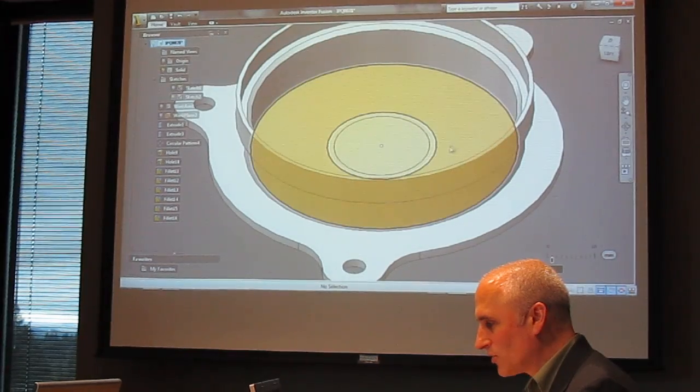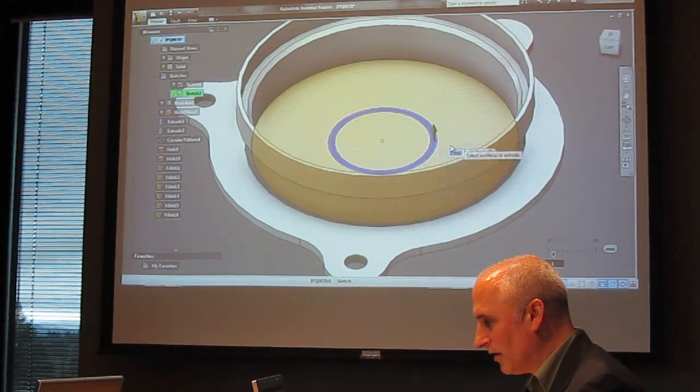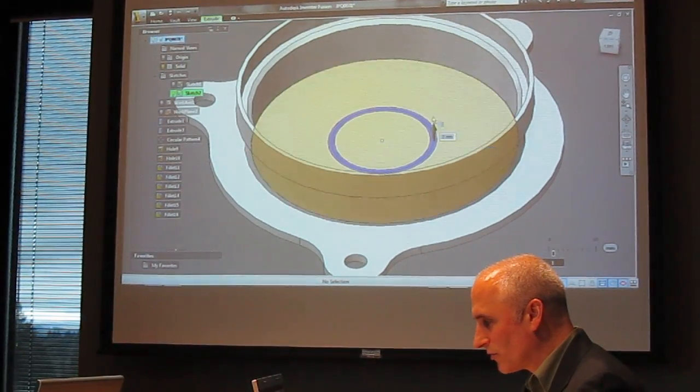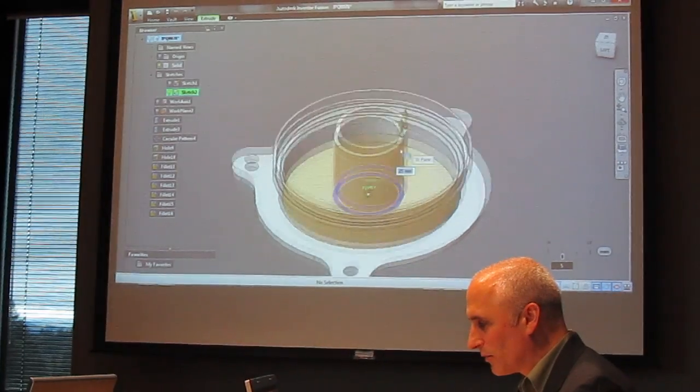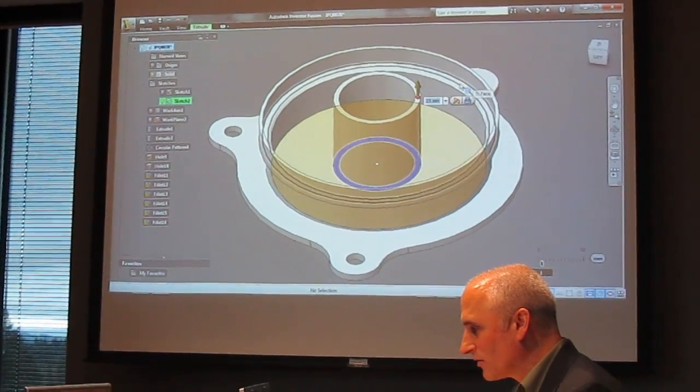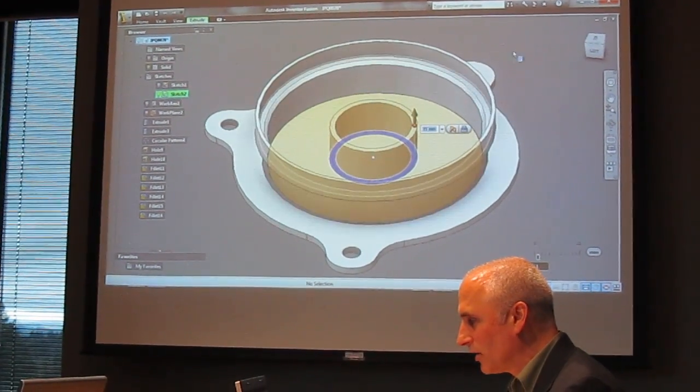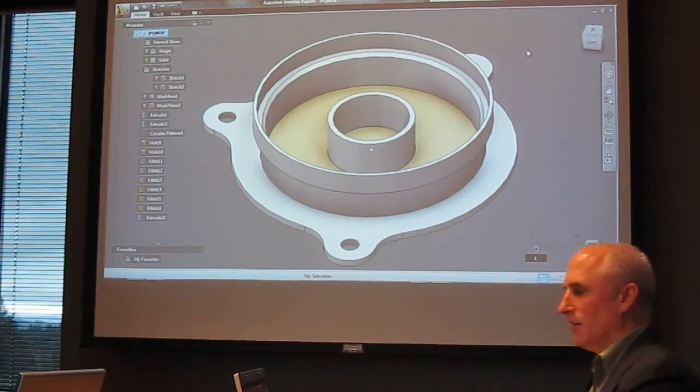So we'll start by adding an extrusion right here, and the beauty of working with Fusion is that it is very visually driven. It's a lot of just pulling, tugging, selecting.